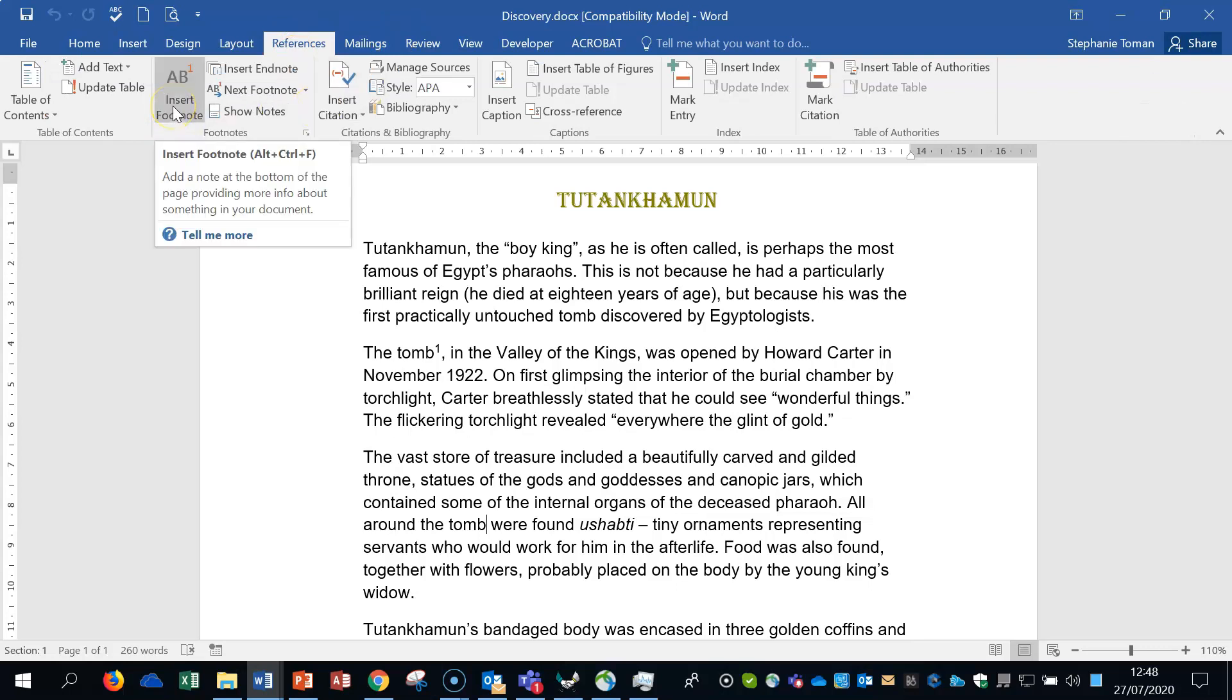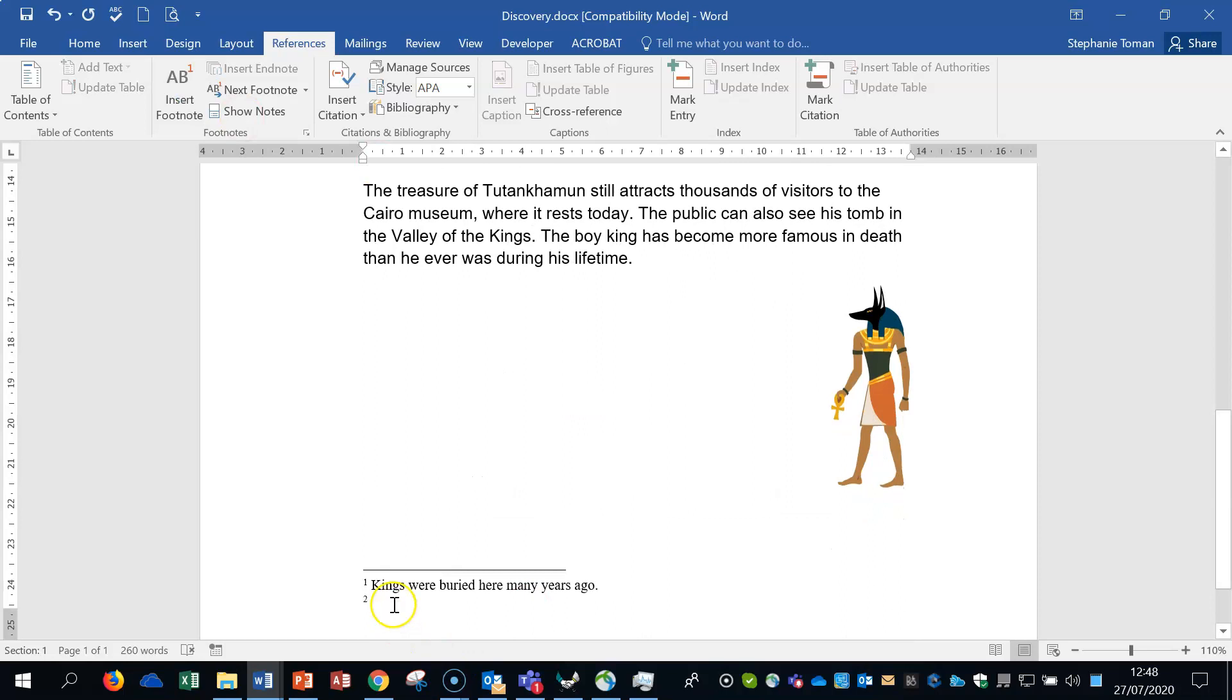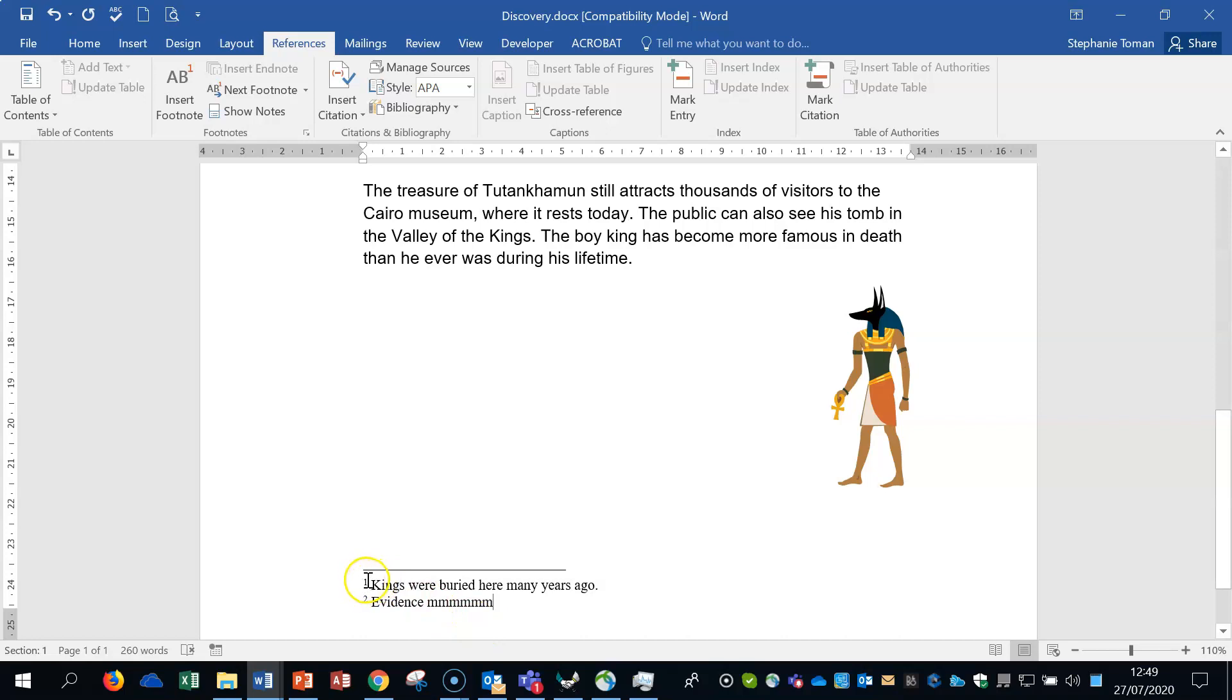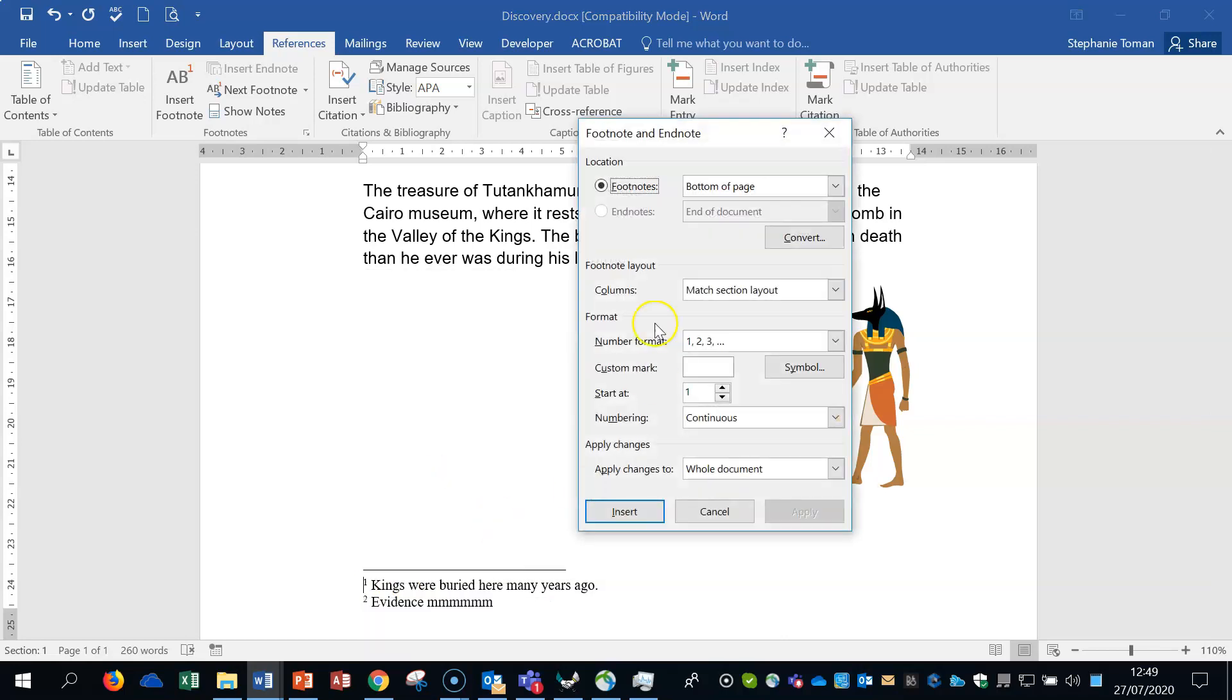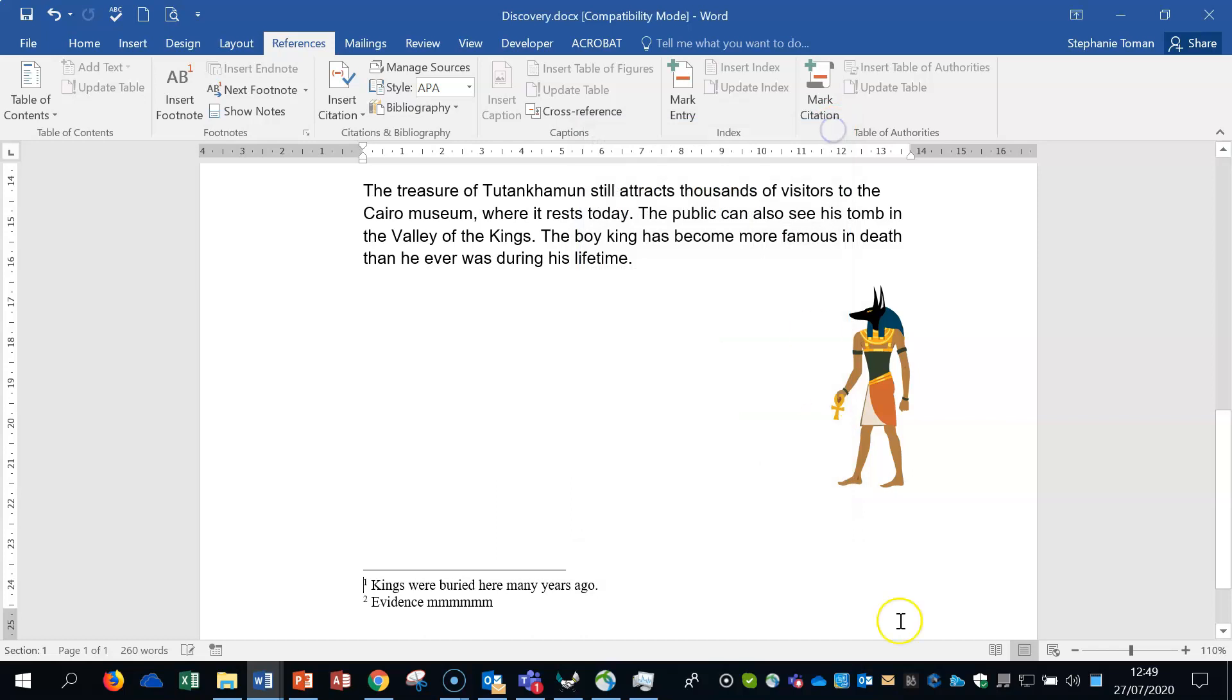So let's go to the references tab as we find all this stuff. We've got an insert there. It's come up as number two. And then it's going to be evidence was found of early grave robbers. And that's that bit done. So that's nice and quick.